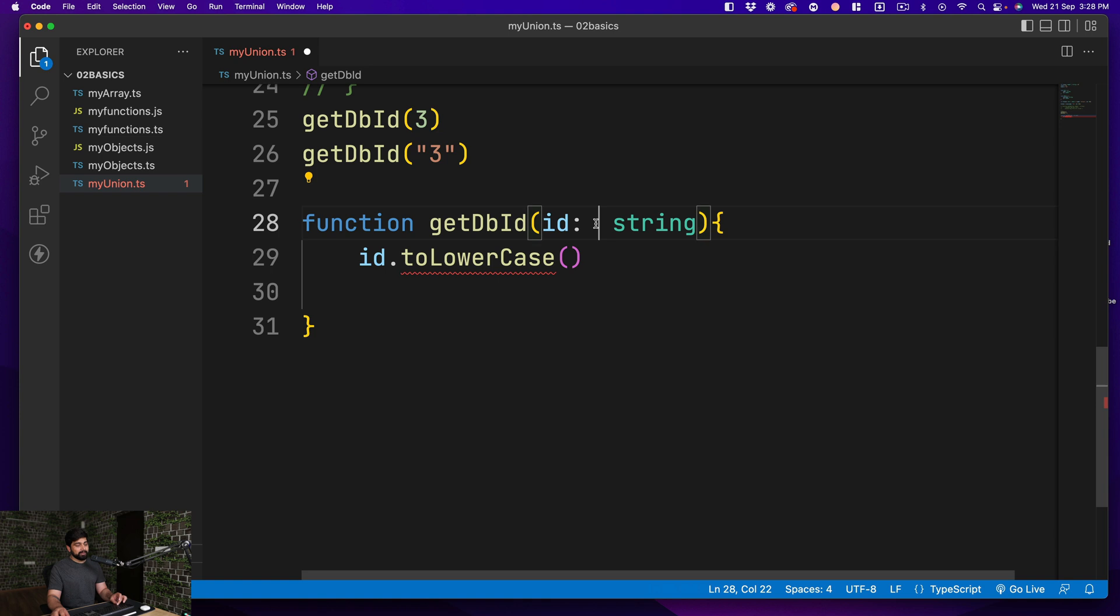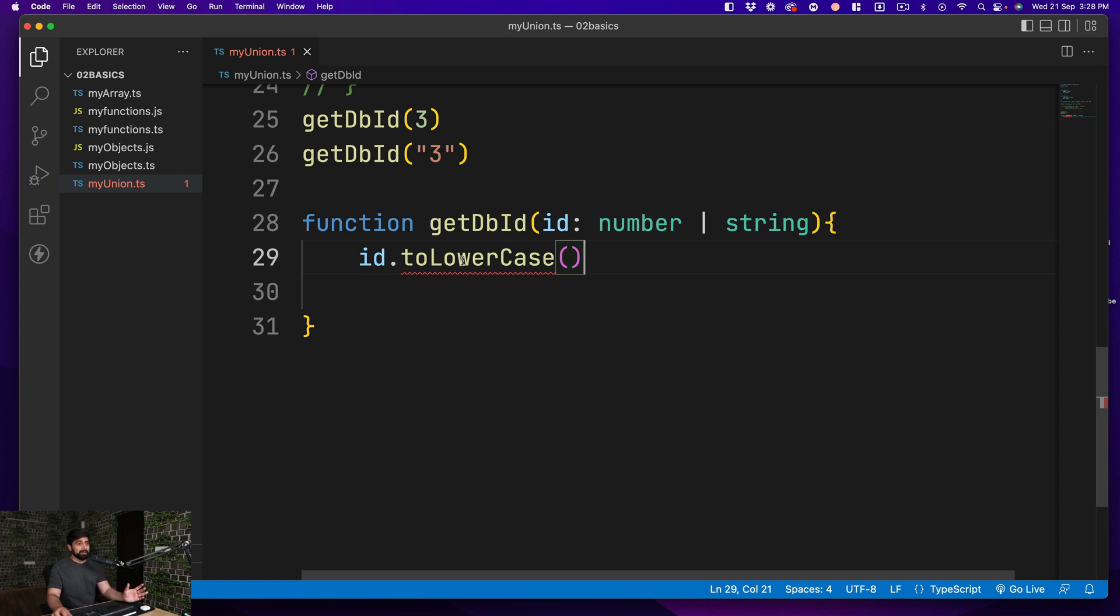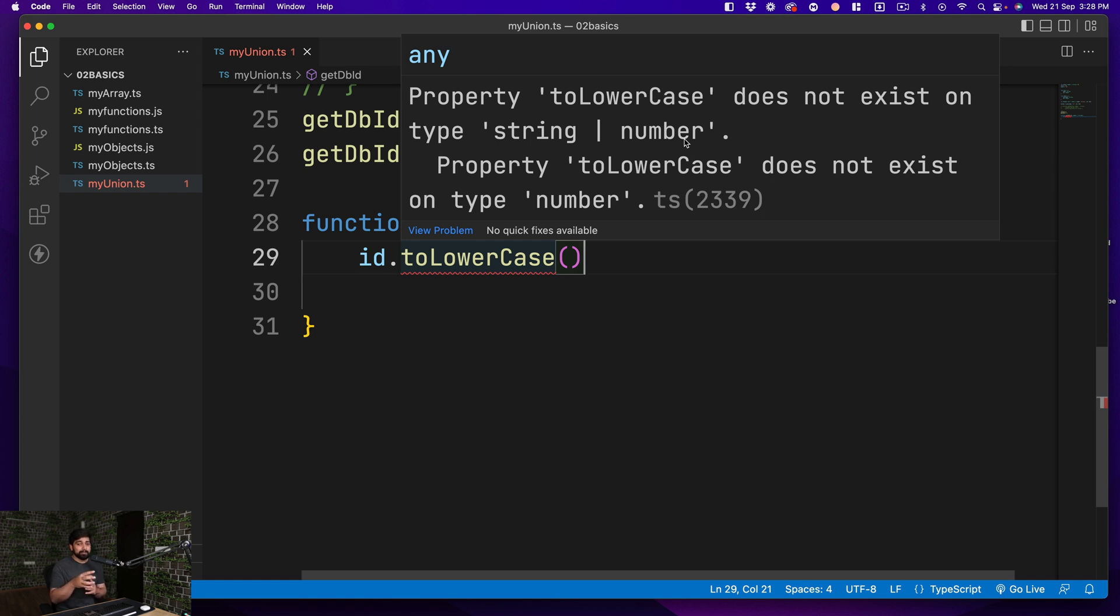Let's say I take this ID and I apply toLowerCase like this. Why the squiggly line? That is the point. Because I have told you this is a string. If I go ahead and remove the number, squiggly line goes away.